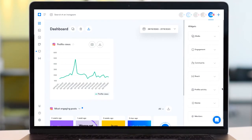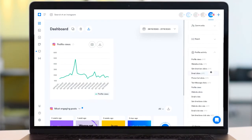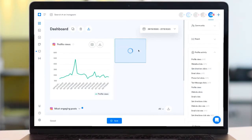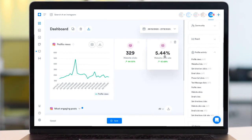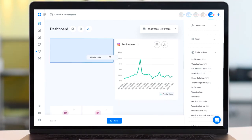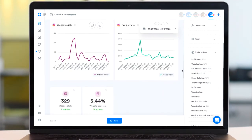So if your goal is to drive traffic to your website, you might want to consider incorporating the website clicks and website click rate widgets into your dashboard report.